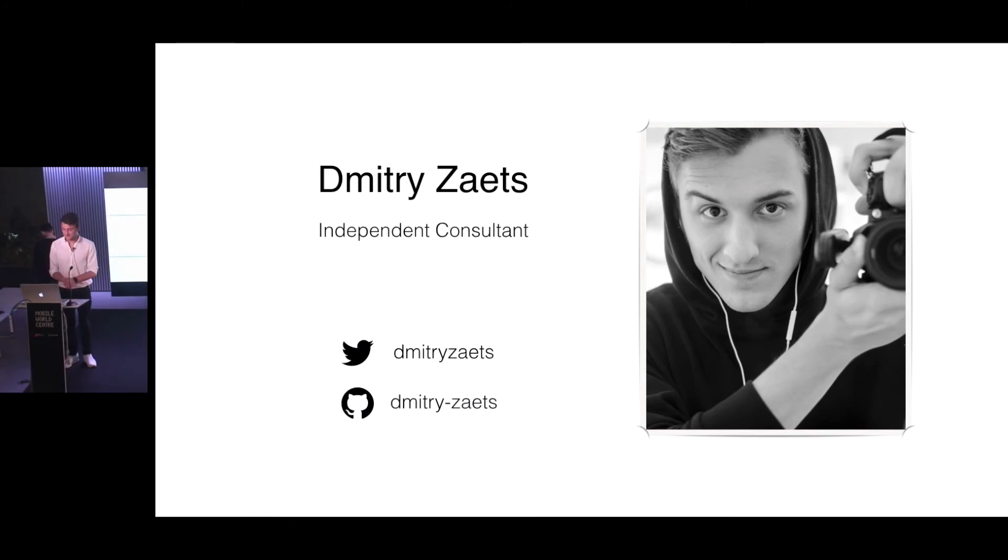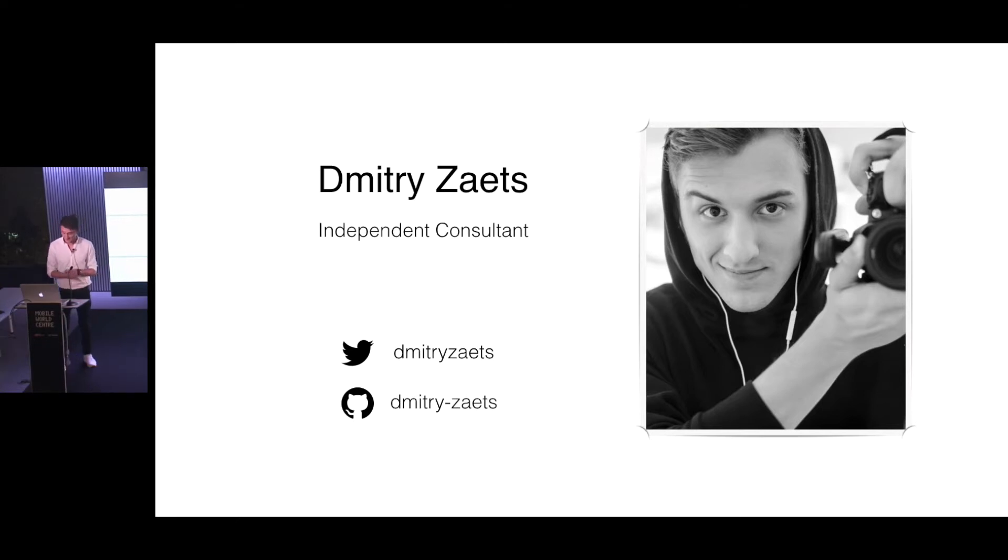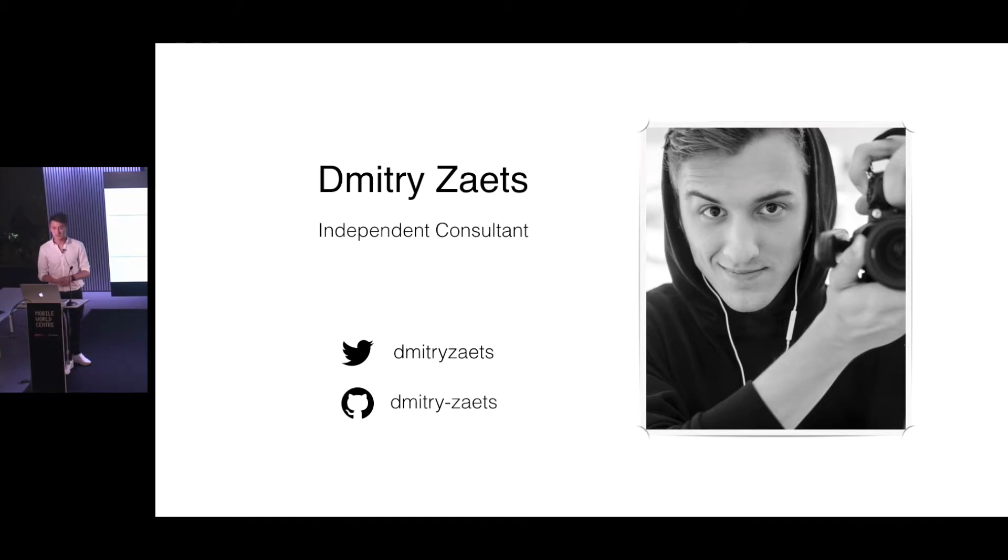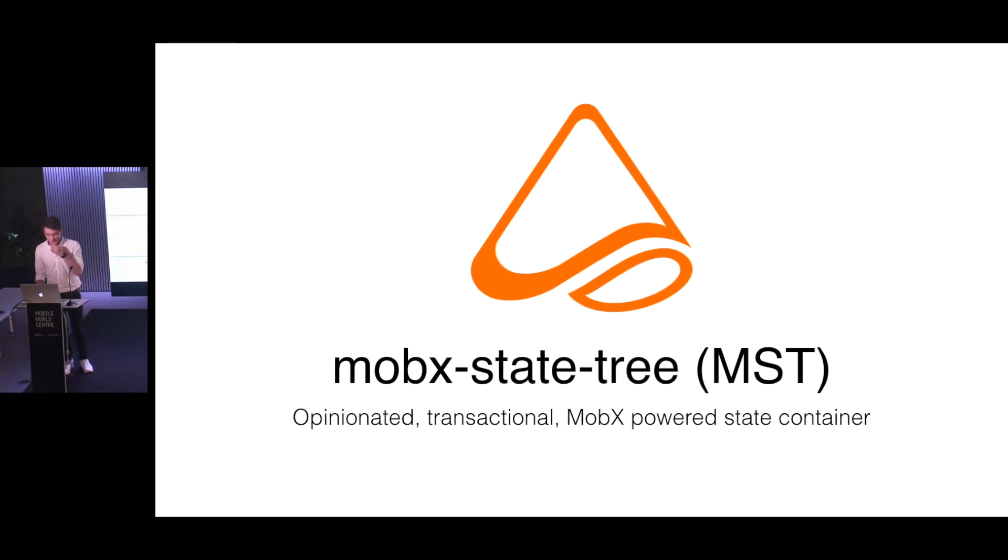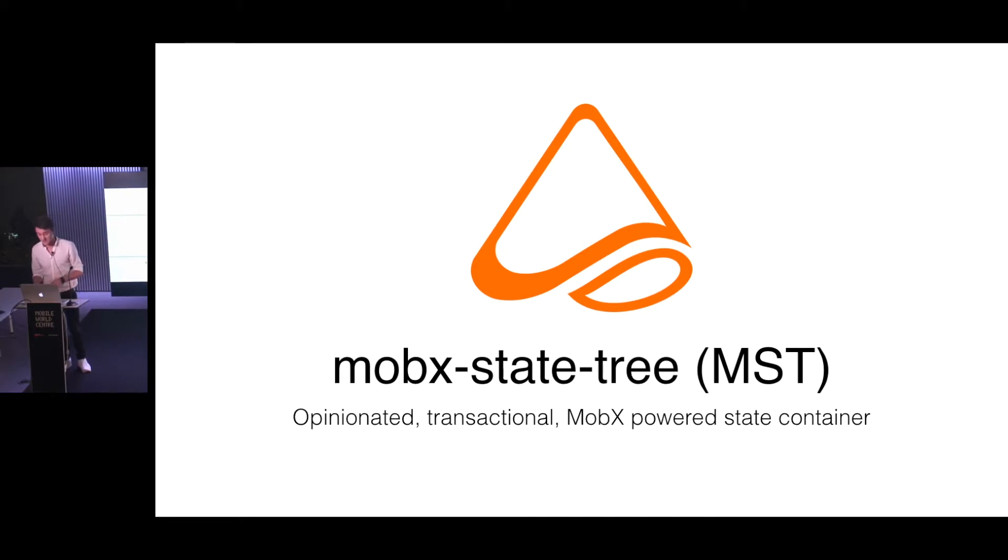Welcome everyone. I'm really happy to finally speak here. I've been organizing it for one and a half years and never gave a talk here. Really happy to give the first one. My name is Dimitri and I'm an independent consultant. Today I'm going to talk about MobX State Tree, which is an opinionated and transactional state management powered by MobX for React.